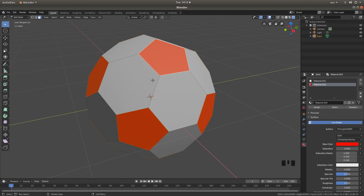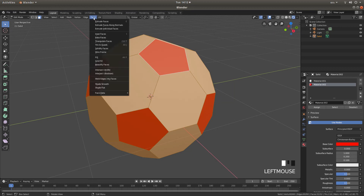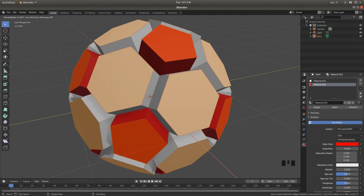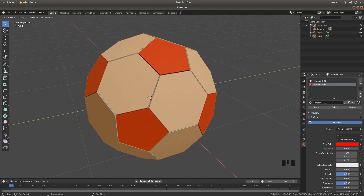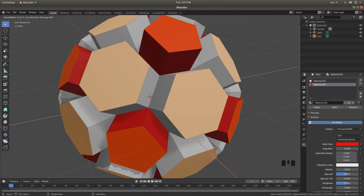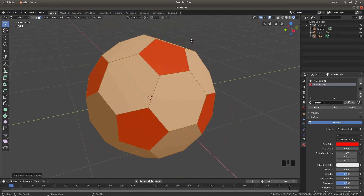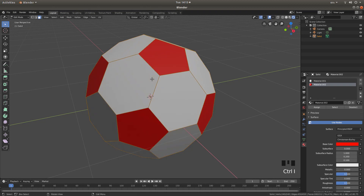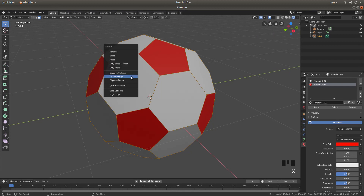With your pointer back in the screen, press A to select everything, then come up to the Face button and left click on Extrude Individual Faces, then move your mouse — you want to go out, not inward — to extrude them out a bit, then hit your right mouse button. Now hold down Ctrl+I to invert your selection, selecting the back faces created by the extrusion, then press X and left click on Faces.